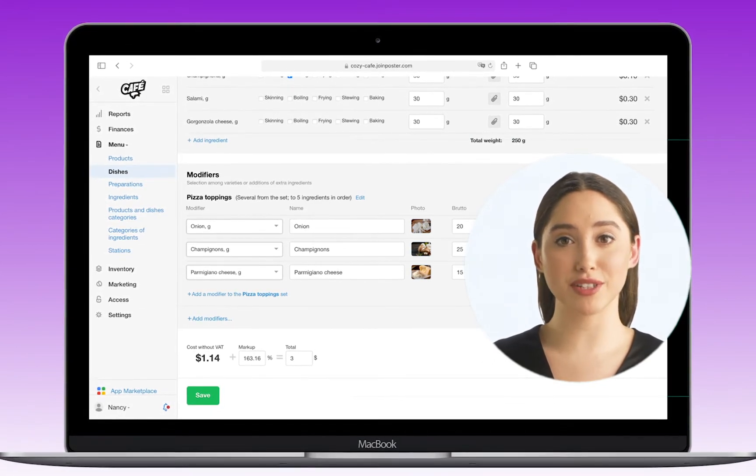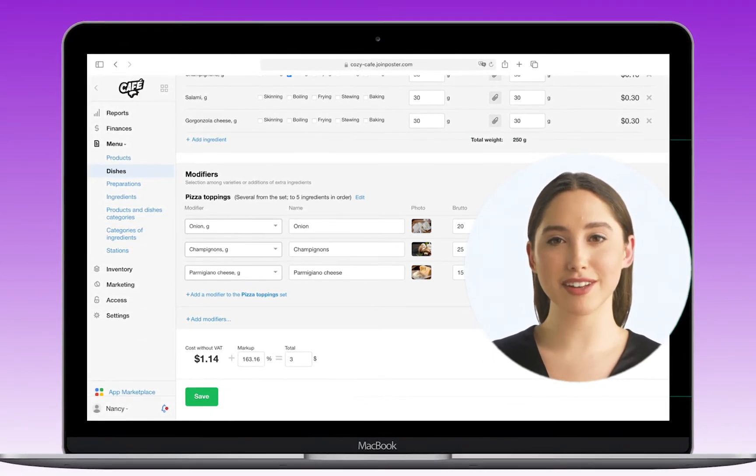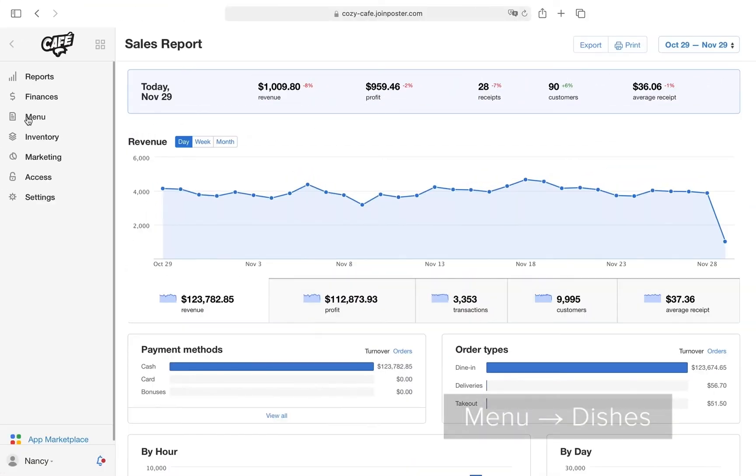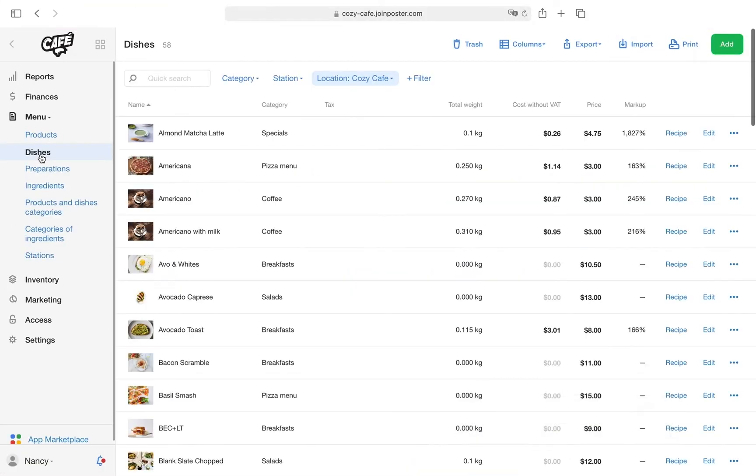Dish modifiers are available in Business and Pro subscription plans. Let's see how to create them.